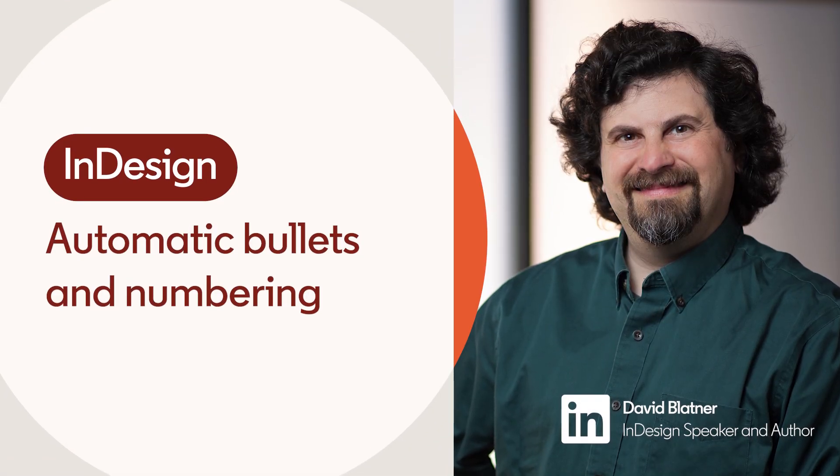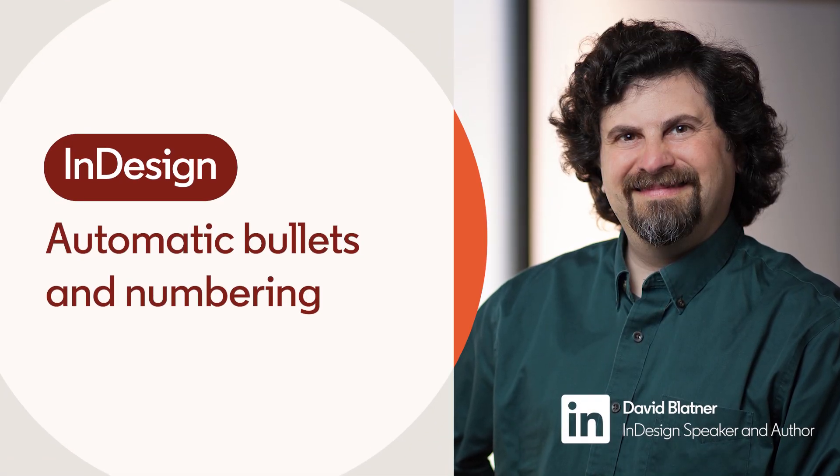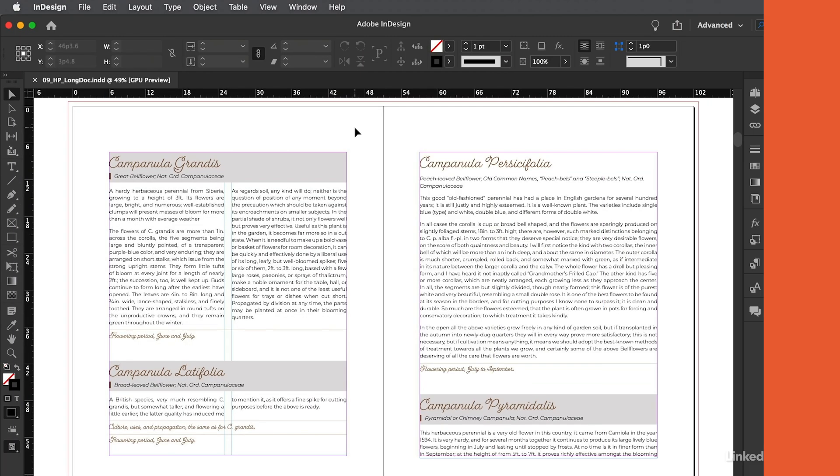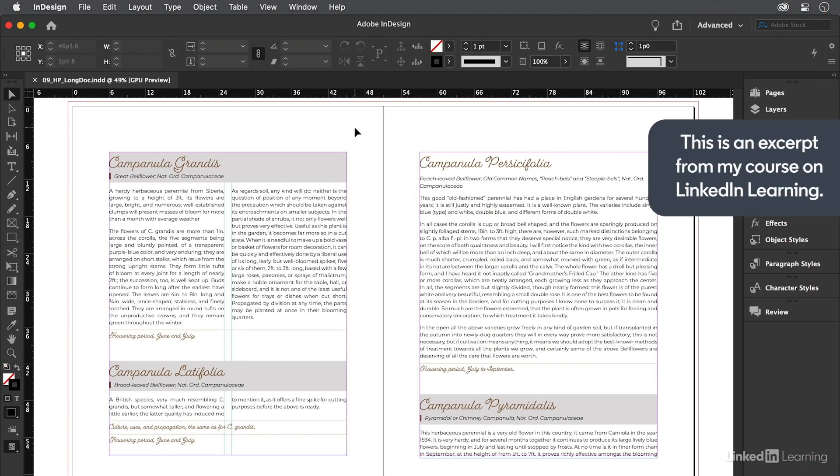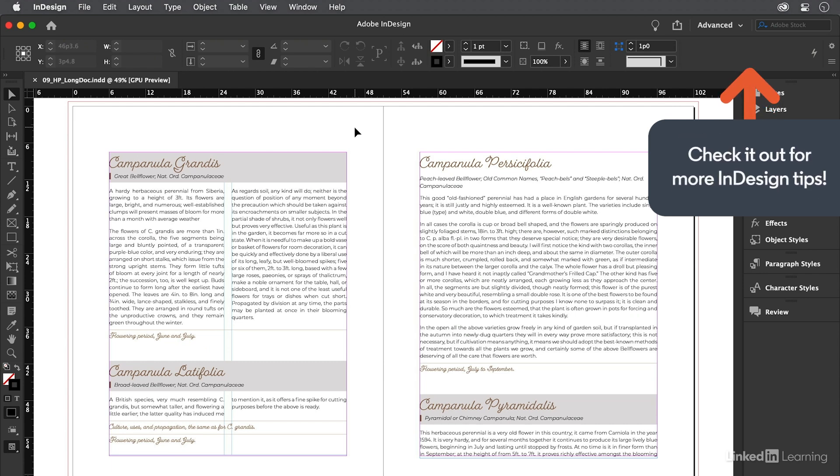You use a computer so that it will do the boring mundane work for you, right? So the next time you need to add a bunch of bullets or numbers in front of a list of paragraphs, don't type them manually, it's far more efficient to let InDesign add them for you.